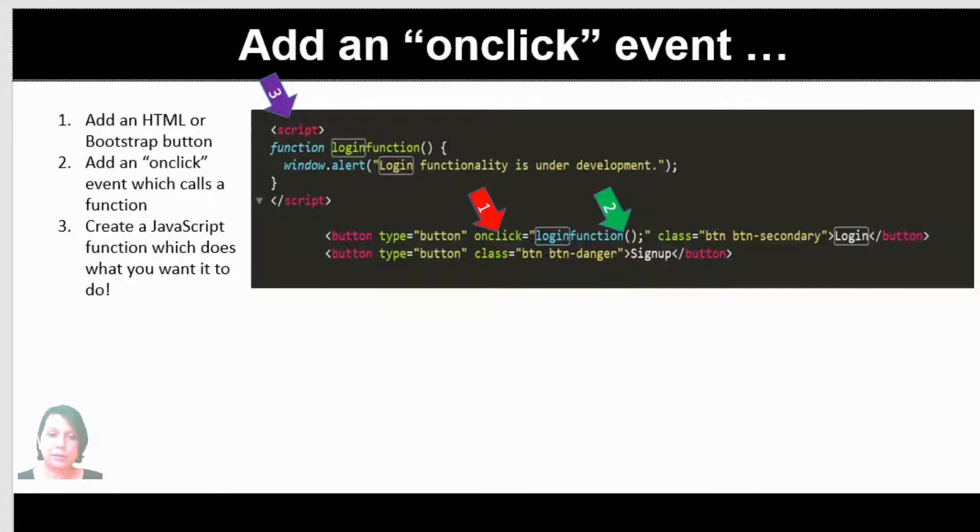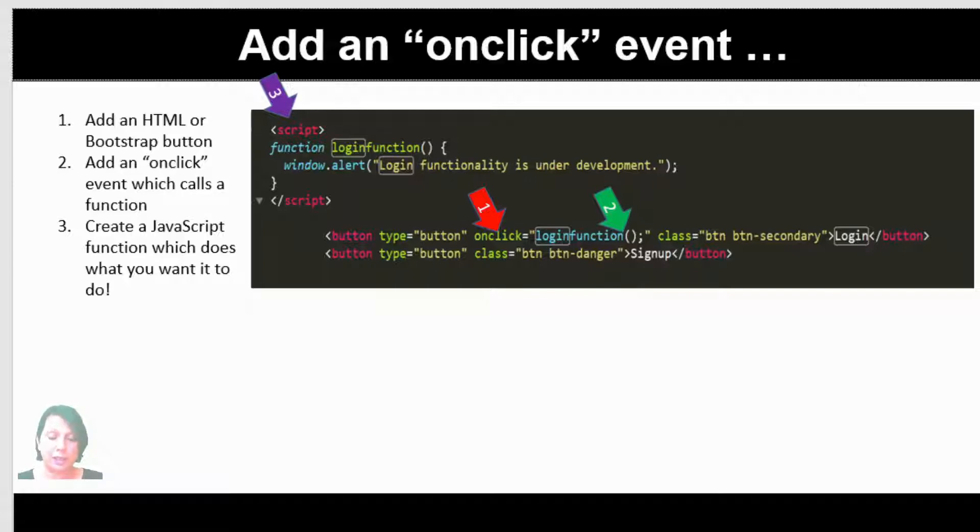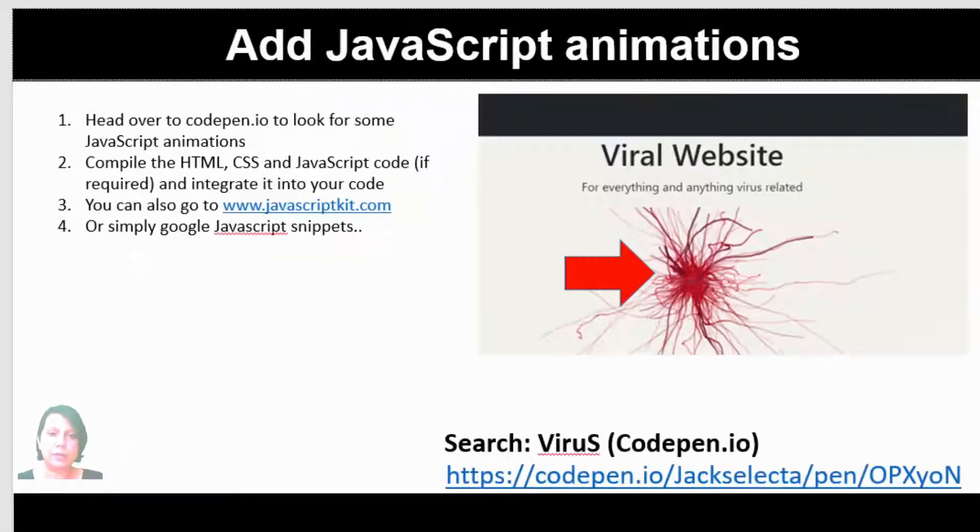To put this really simply, all I've done is called a login function. When you click the button, you call a login function. That login function is written in JavaScript in between the script tags. I'll show you how that works and hopefully it'll make more sense.